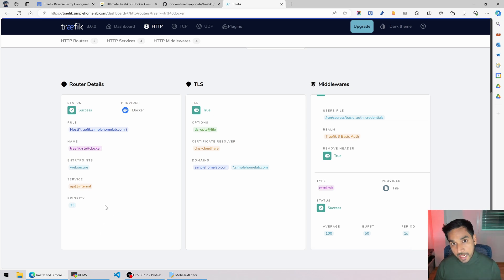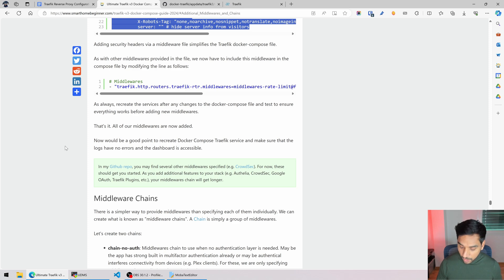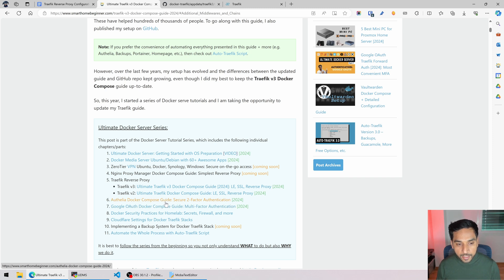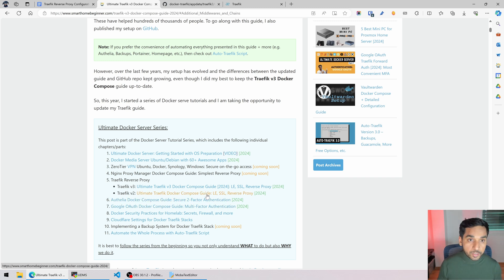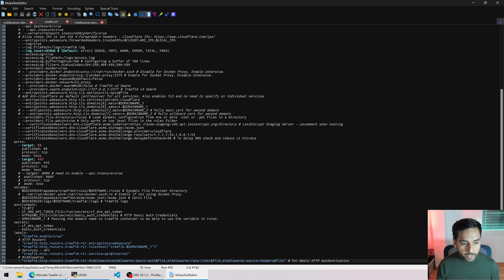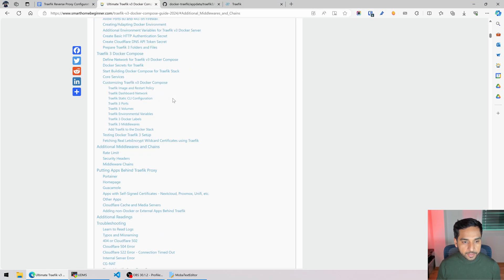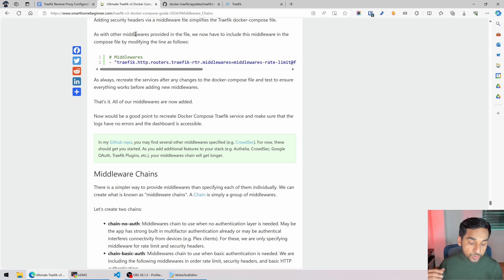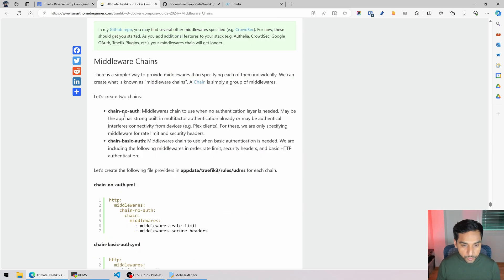As your setup grows more and more — let's say you add Google OAuth or Authelia — if you go to the top of my Traefik guide, you'll find step-by-step instructions for both Authelia and Google OAuth in the Ultimate Docker Server series. Those are detailed guides. I'll be making videos on this as well, so stay tuned and hit the notification bell. When we start adding more and more middlewares, it becomes too lengthy to add those to different services individually. We can simplify that with the usage of chains, which is what we're going to do right now.